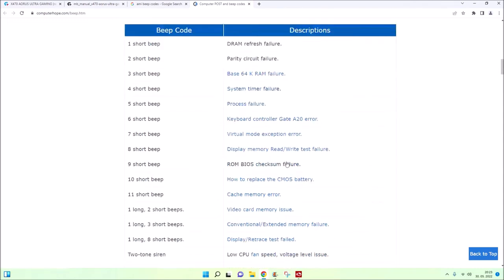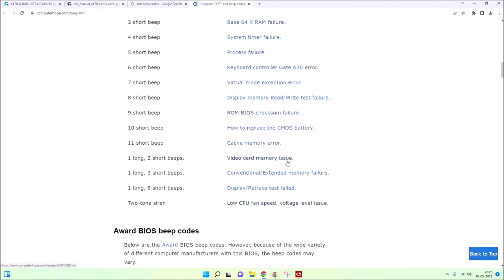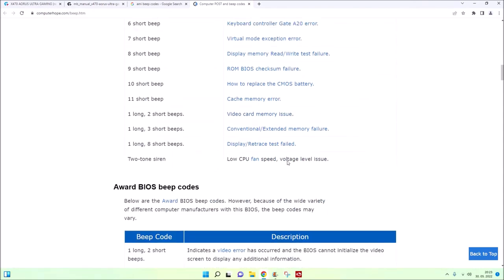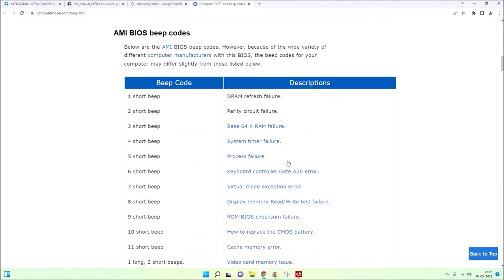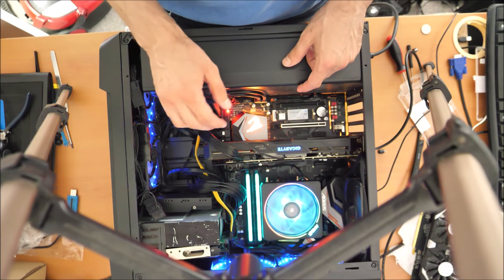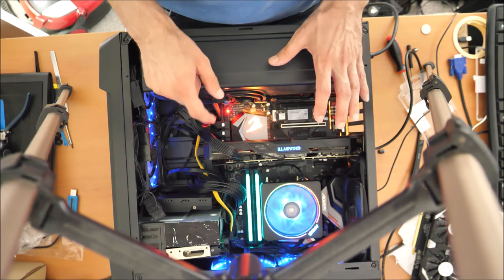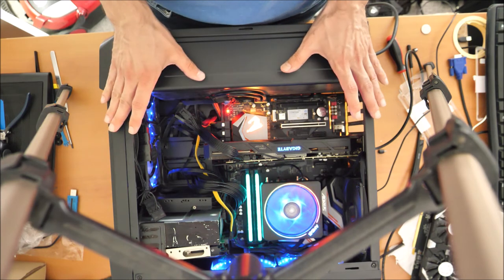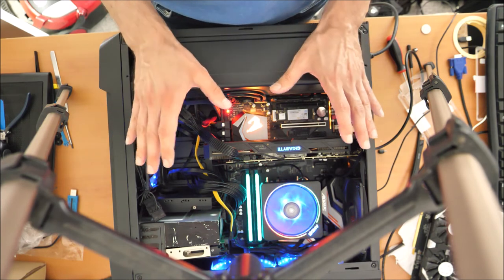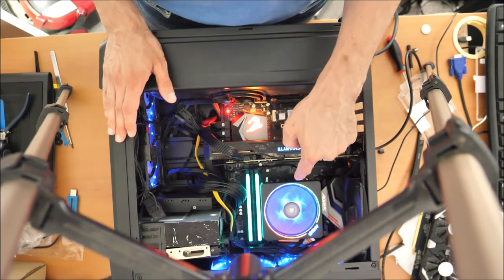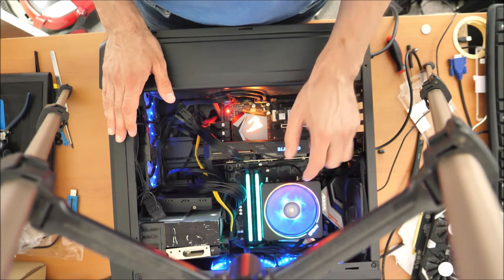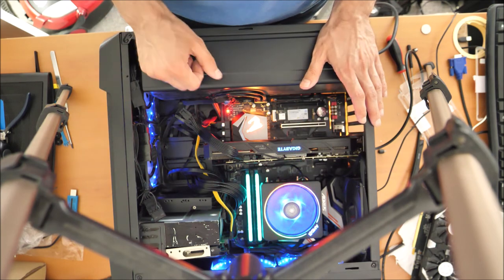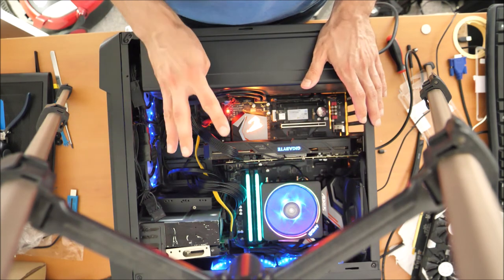In our case, when we replaced the CPU, the computer started working. The CPU was defective, and that's why the CPU and RAM didn't communicate properly. That's why we got two short beeps and four short beeps. We also tried to reset the BIOS, but it wasn't that. The problem is the CPU.